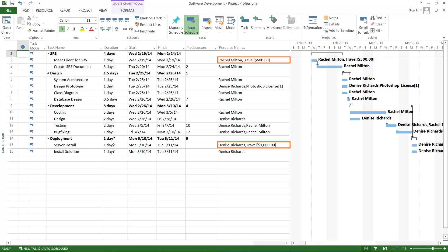It can be observed that the travel expenses of Rachel Milton and Denise Richards are now in US dollars with the USD symbol.